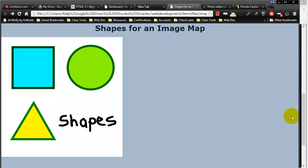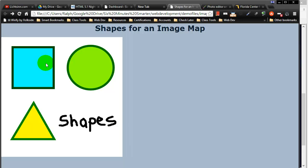So an image map allows you to insert one image on a page and then create different shaped hotspots or clickable zones so a user could click on a particular shape or area and be taken to a different webpage.